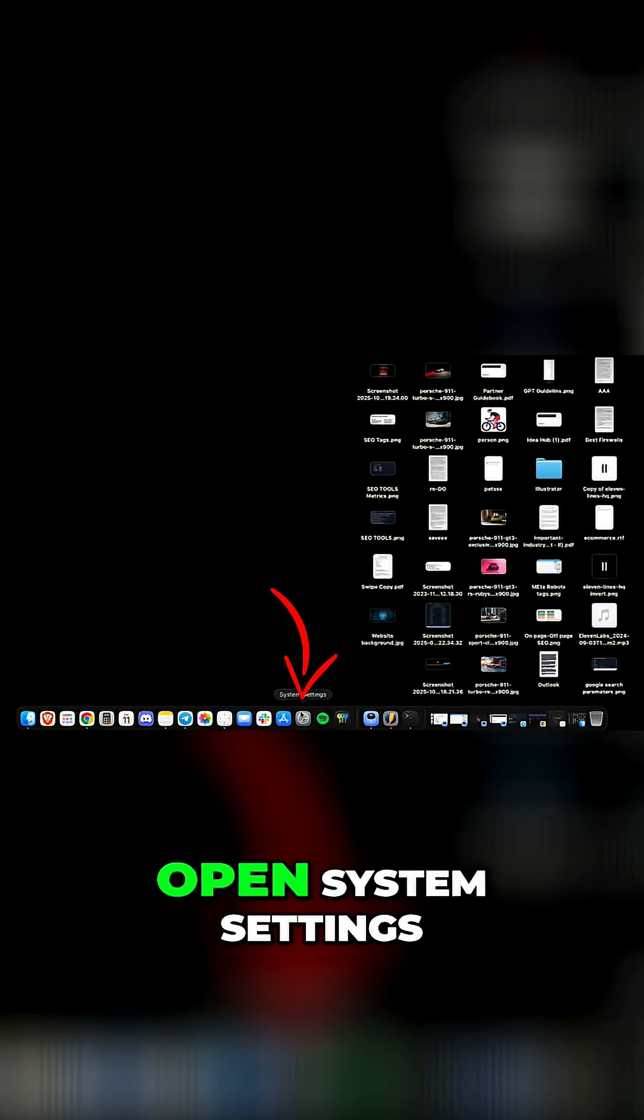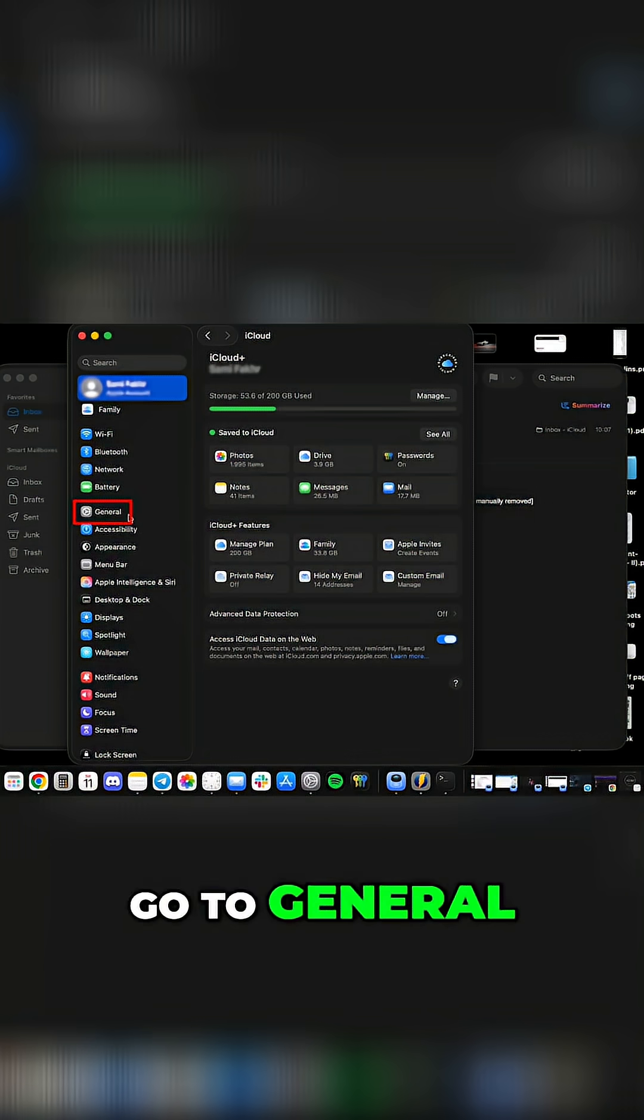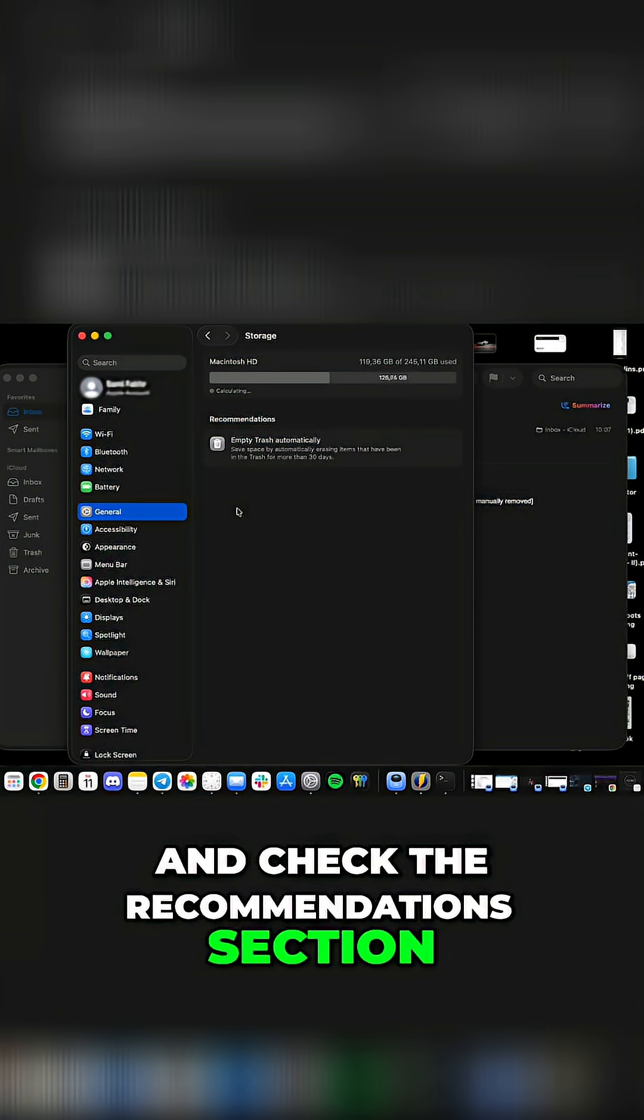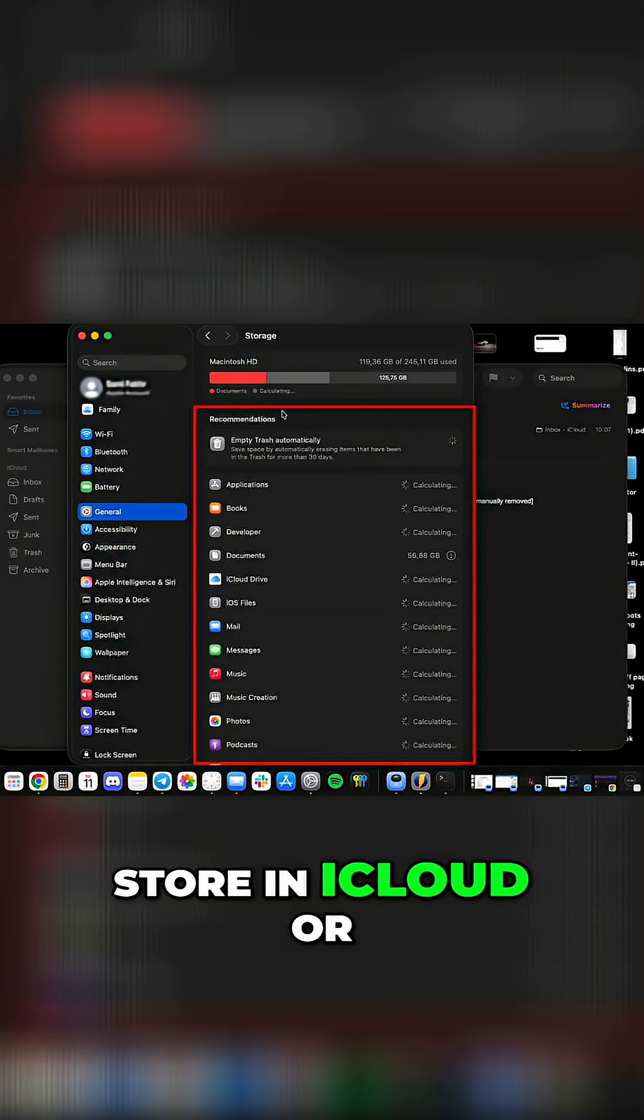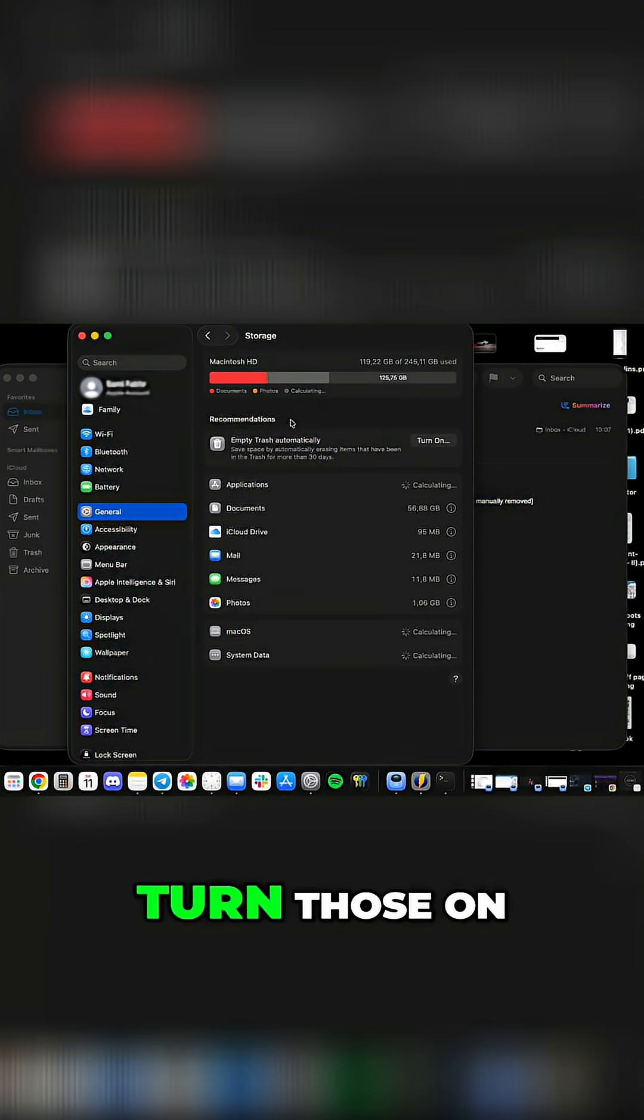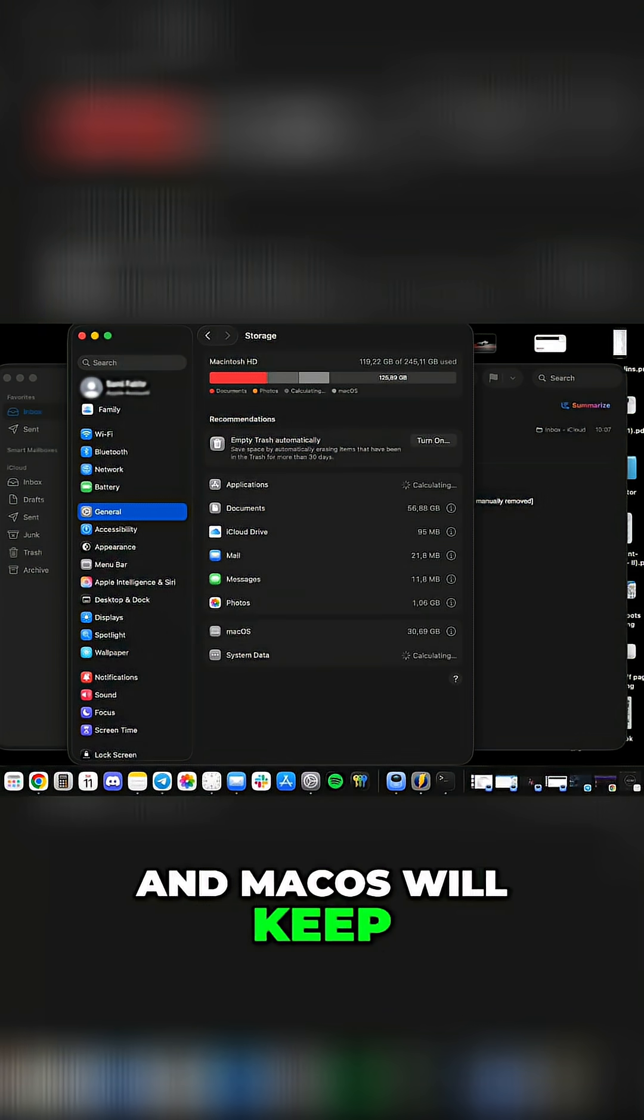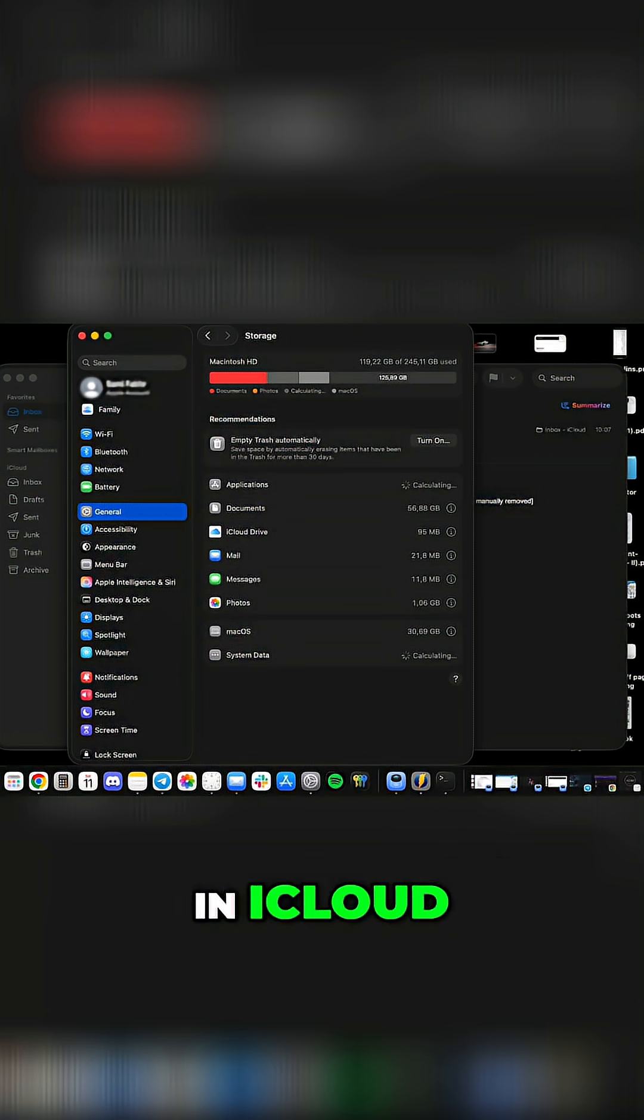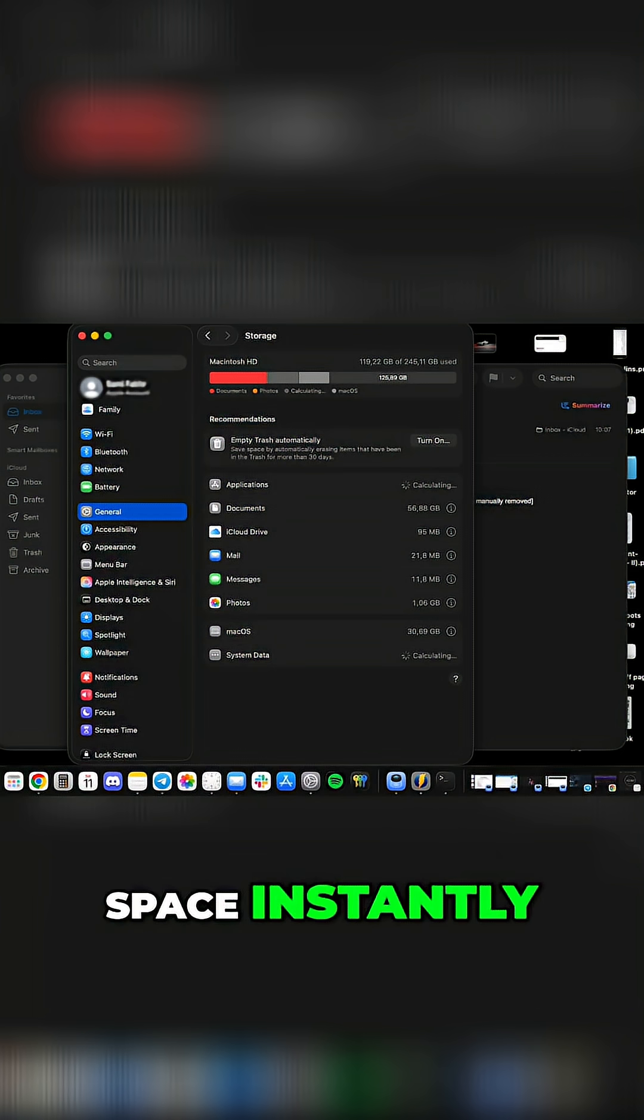Now open system settings, go to general, then storage and check the recommendations section. Here you'll see suggestions like store in iCloud or optimize storage. Turn those on and macOS will keep older files and photos in iCloud, freeing up valuable drive space instantly.